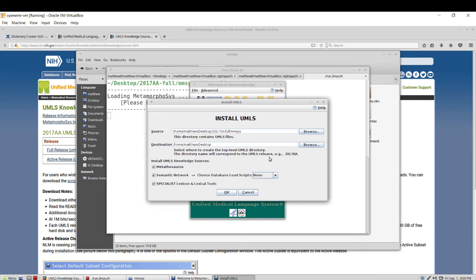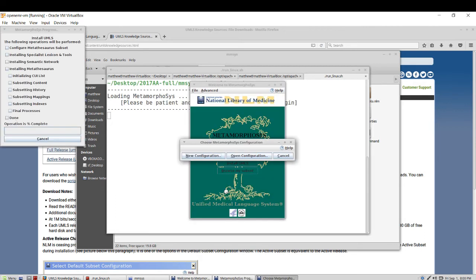And it will be creating a separate directory, 2017 AA. You can leave everything checked and we're not choosing to use a database loader. So just go ahead and click OK.